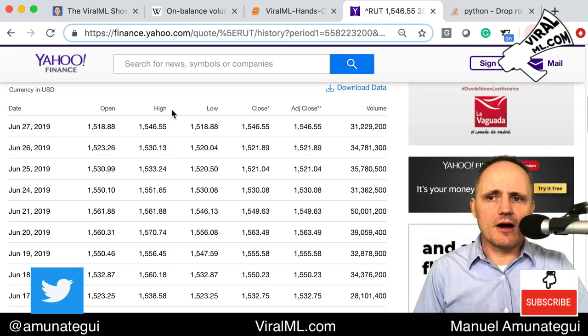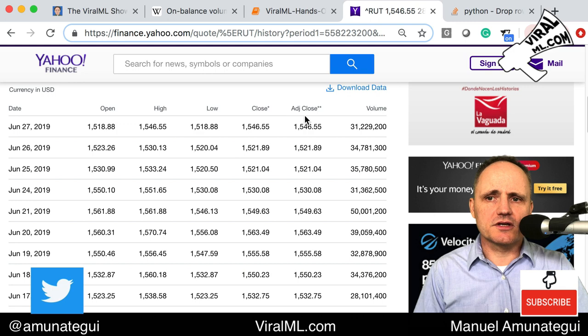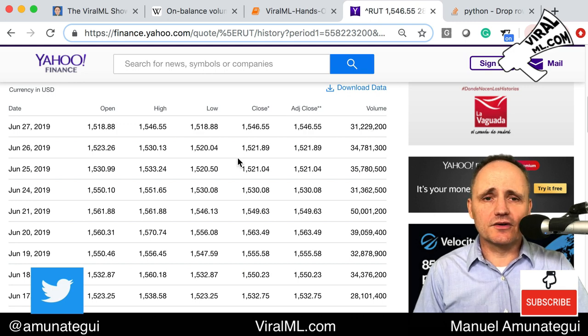The downloaded file will have date, open, high, low, close, adjusted close, and volume — quite a lot of good information to work with.